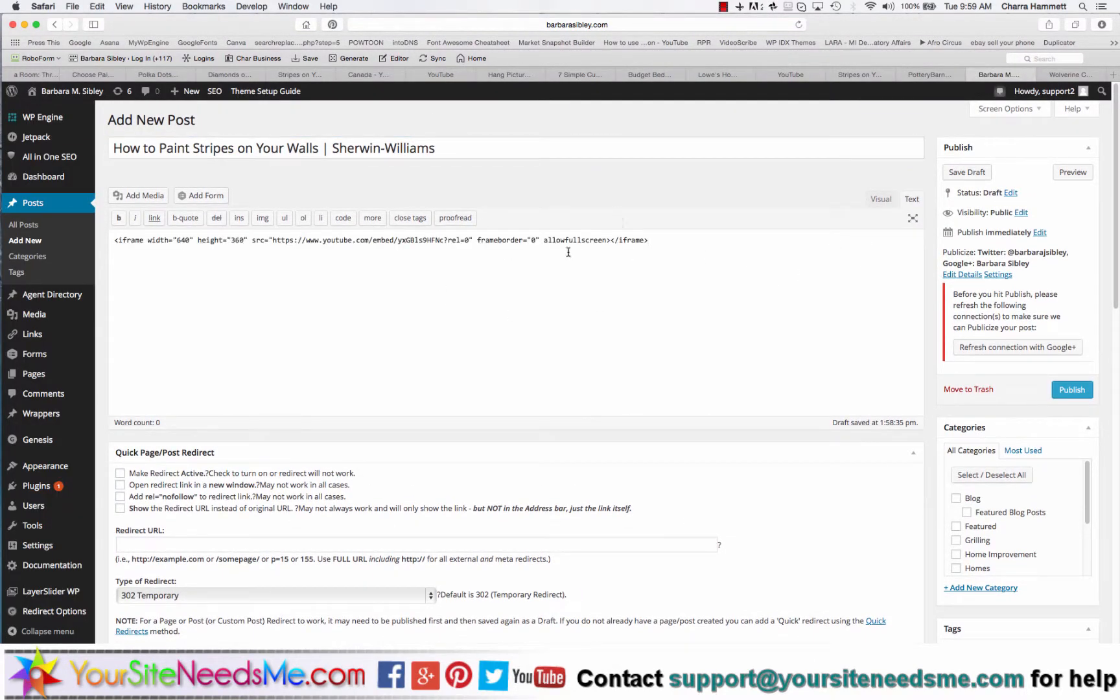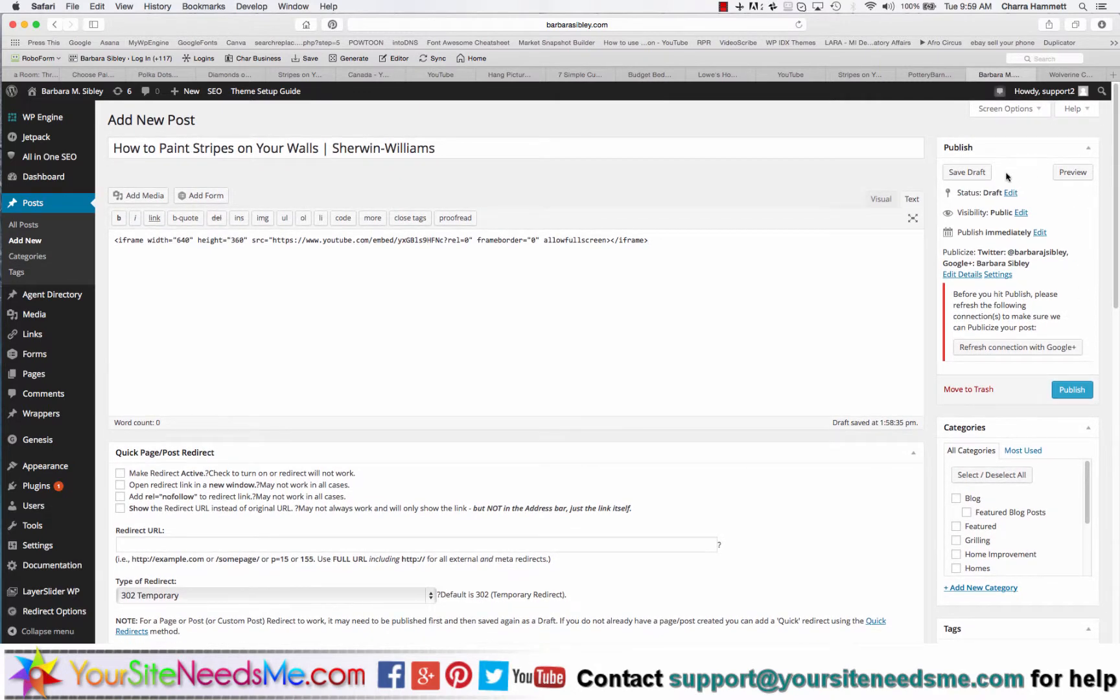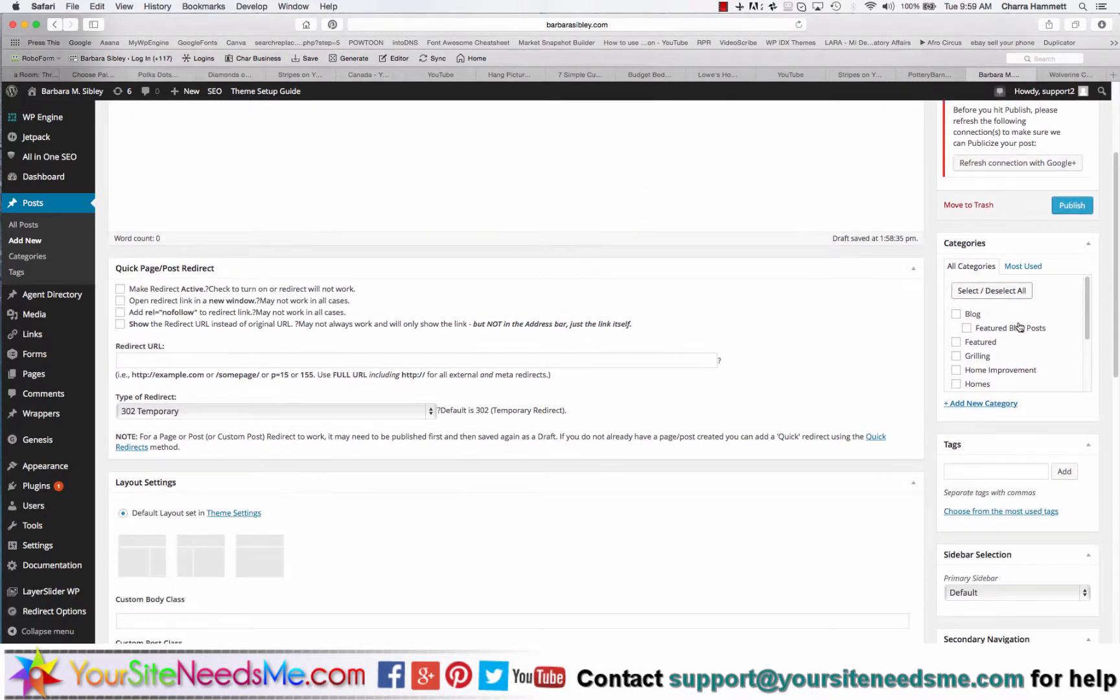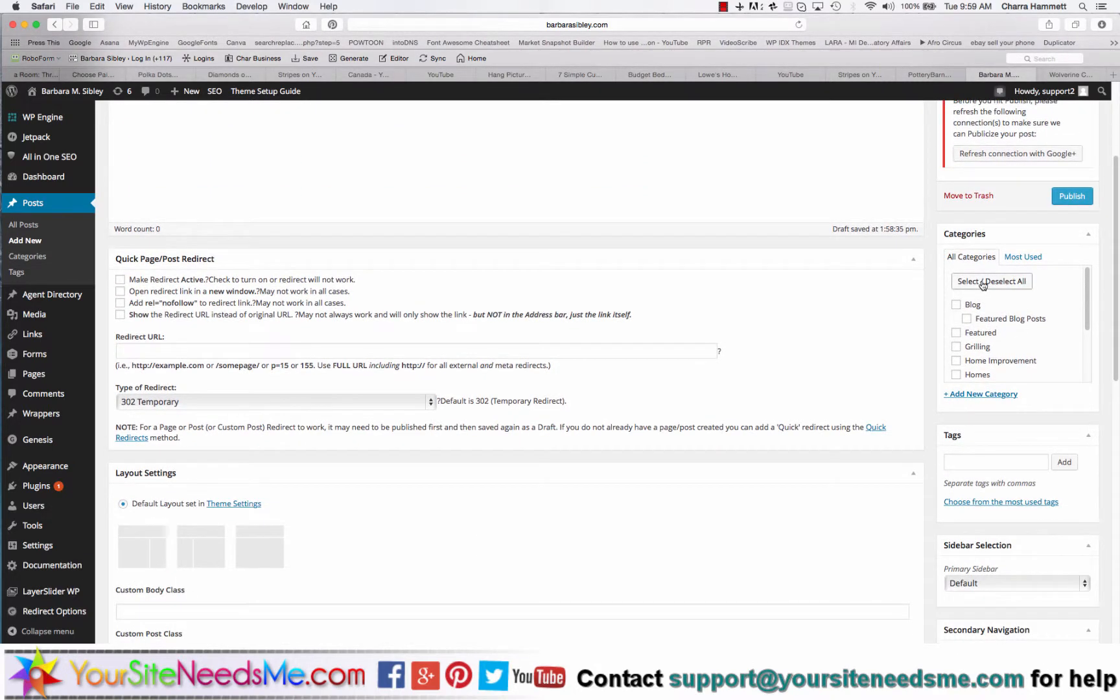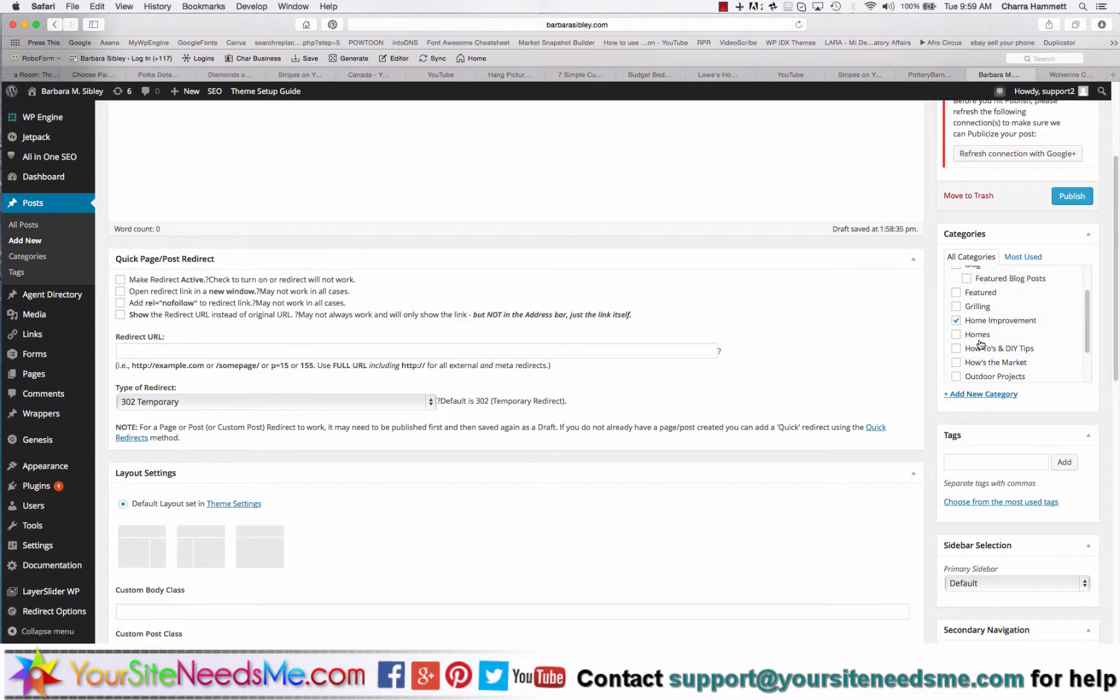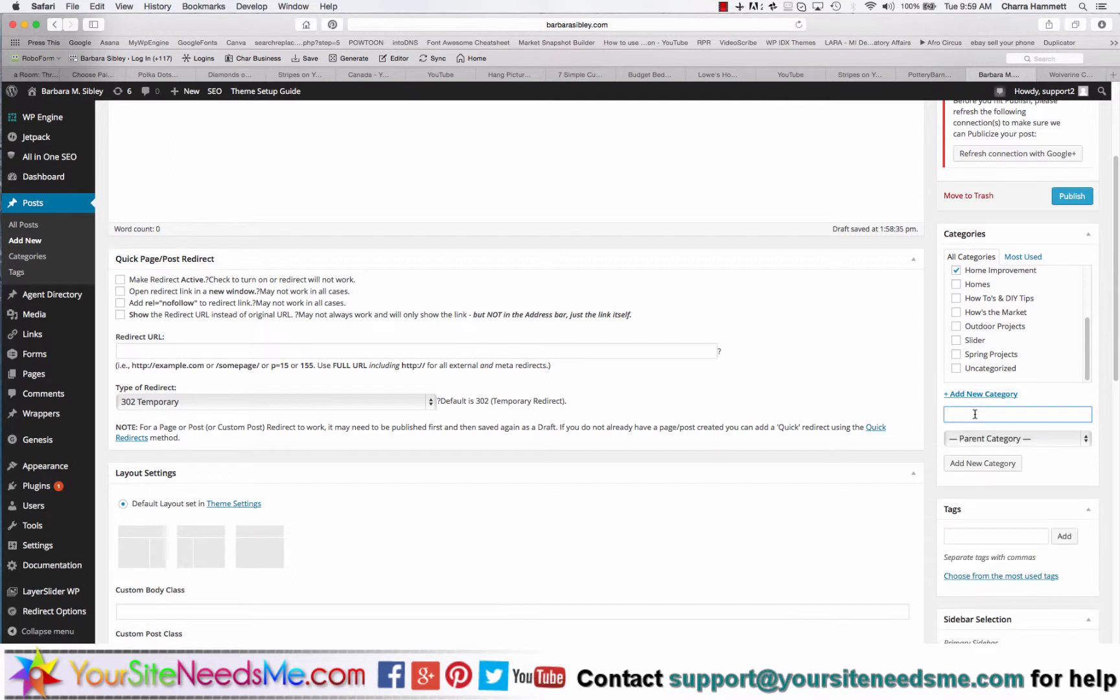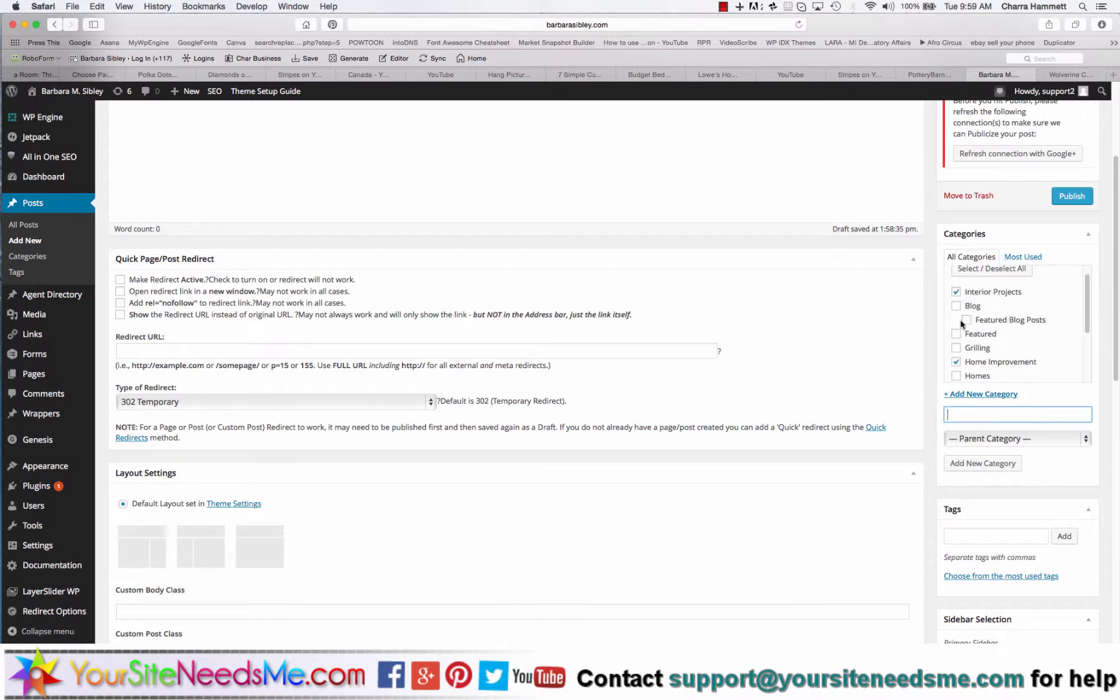The other things you want to do, you want to come over here under categories and choose your categories. In this case this is home improvement. I also want to do a category that is interior projects. It will automatically check it for me.